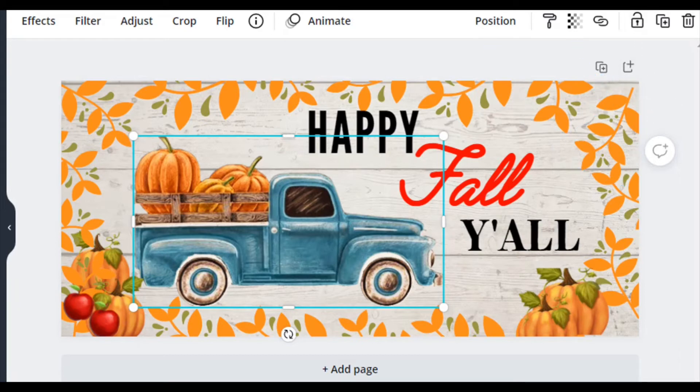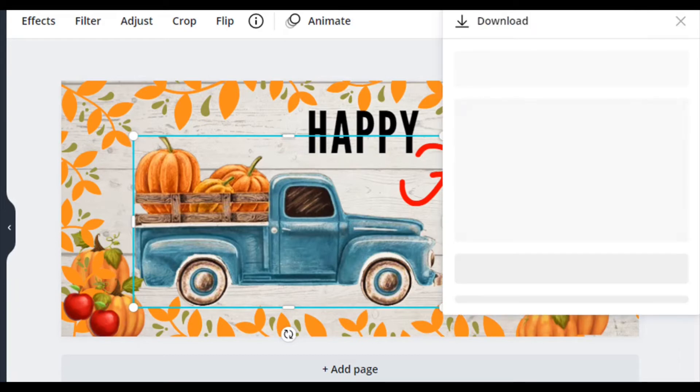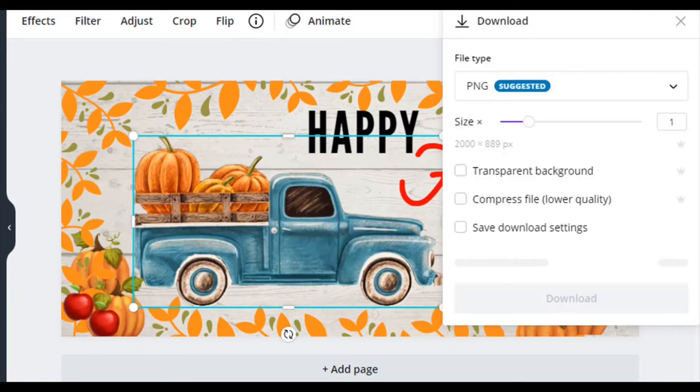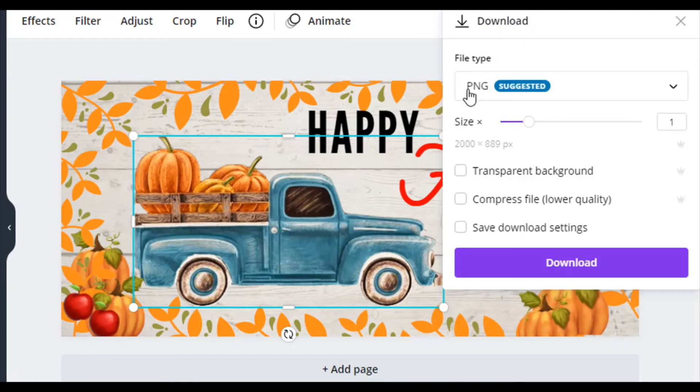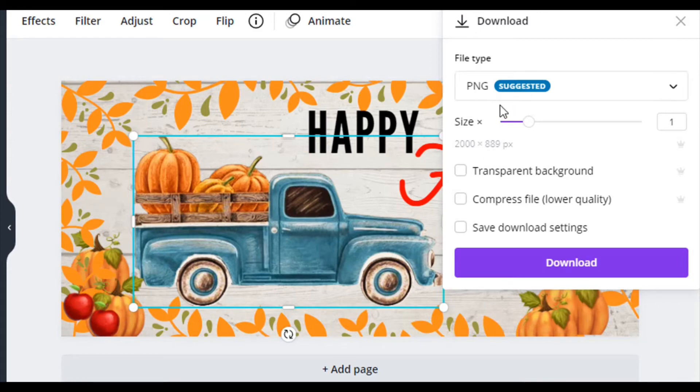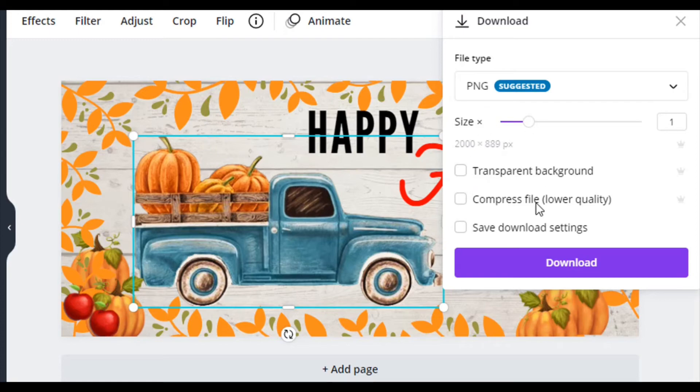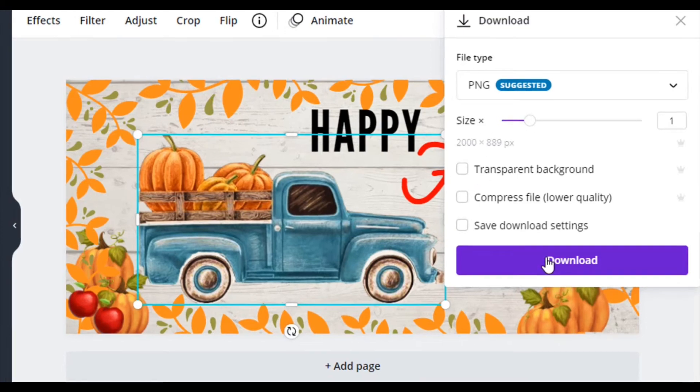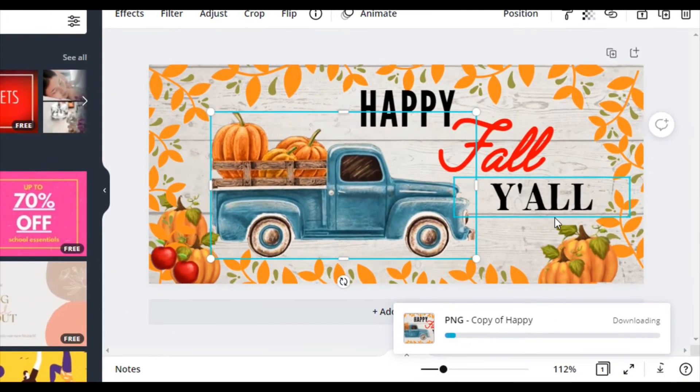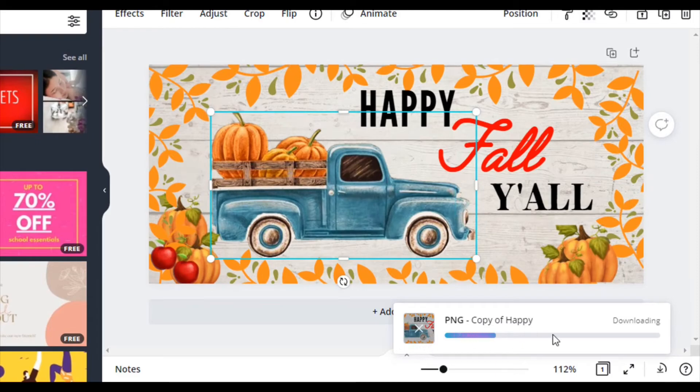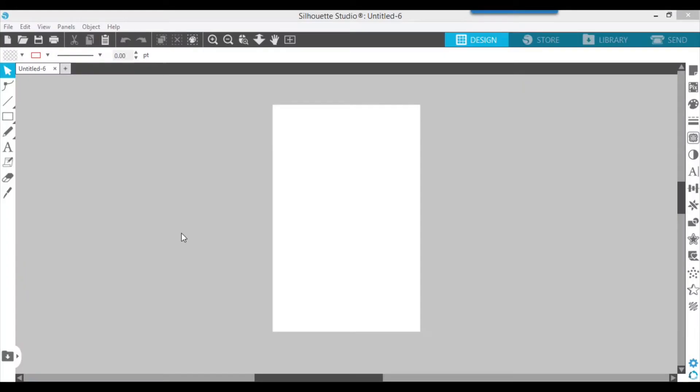That's pretty much what I do. Now it's time to download it. So click download here. PNG suggestion. There's where you can do the transparent background and the non-transparent. But this one I'll leave it the way it is. Download it. Let it go to the end.